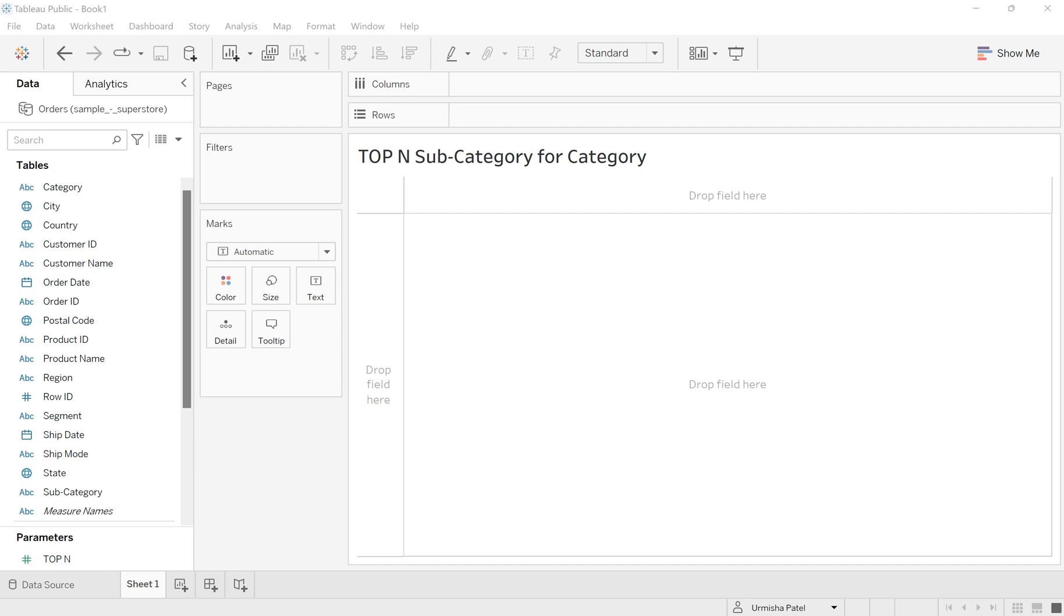Hello everyone, welcome back to my channel Rameshay Duel. In this video I will show you how we can have our top N records from multiple dimensions. So let's get started.